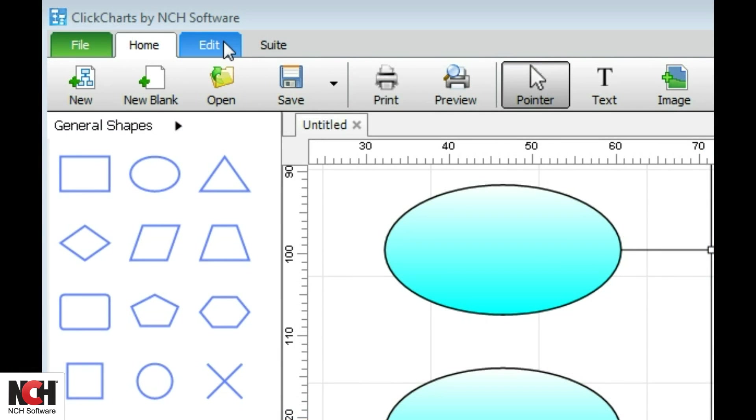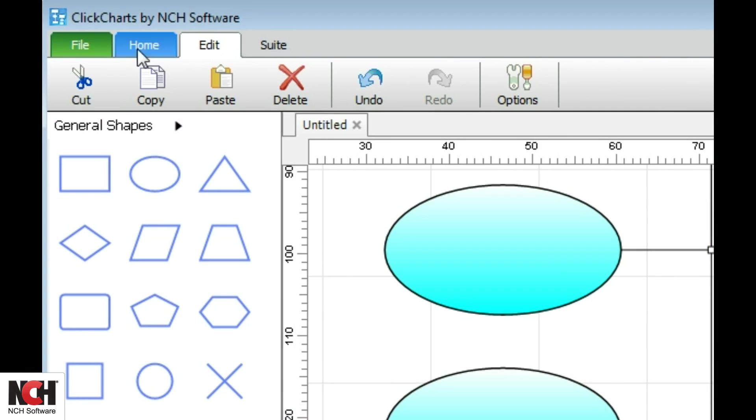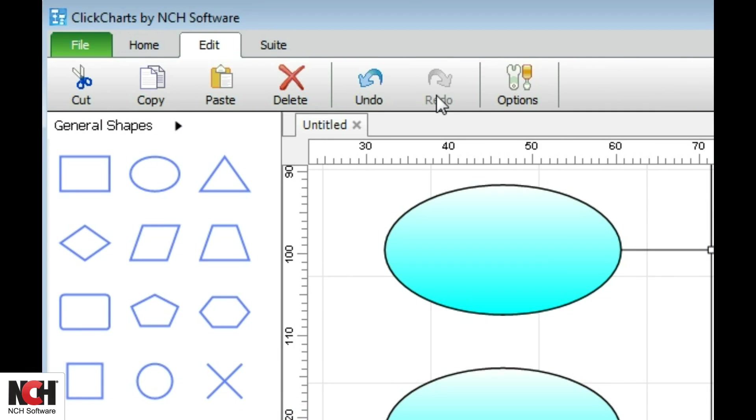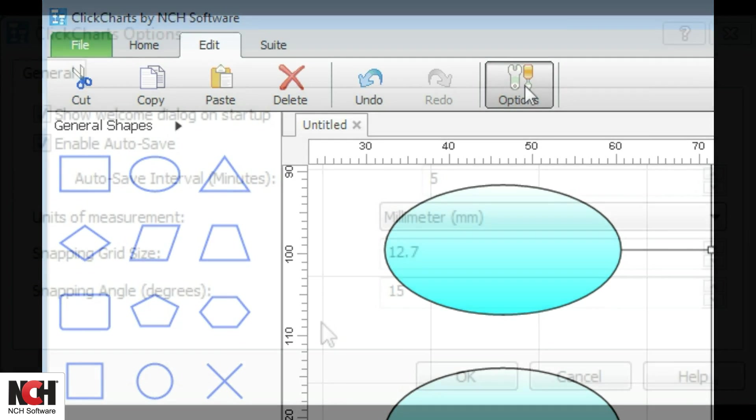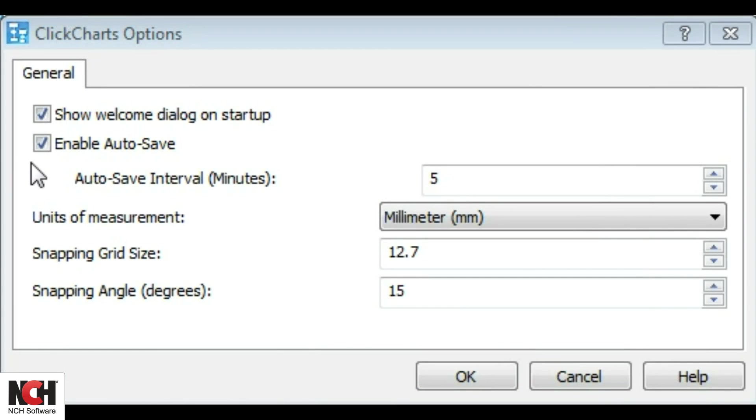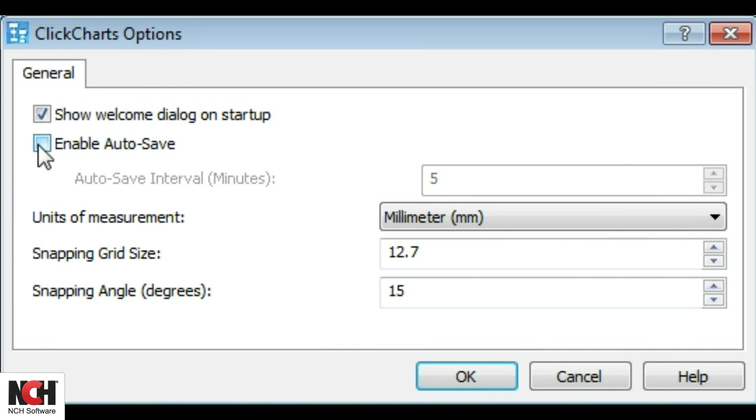The edit tab includes useful tools such as copy and paste and undo or redo. Click on the options button to enable auto-save, making sure that you never lose important work, change the grid size, and more.